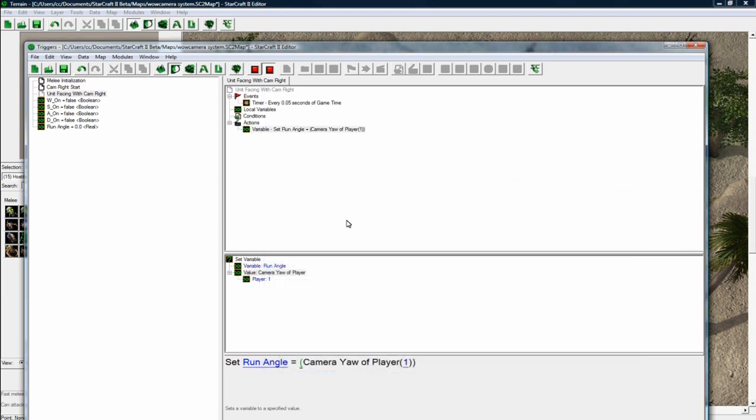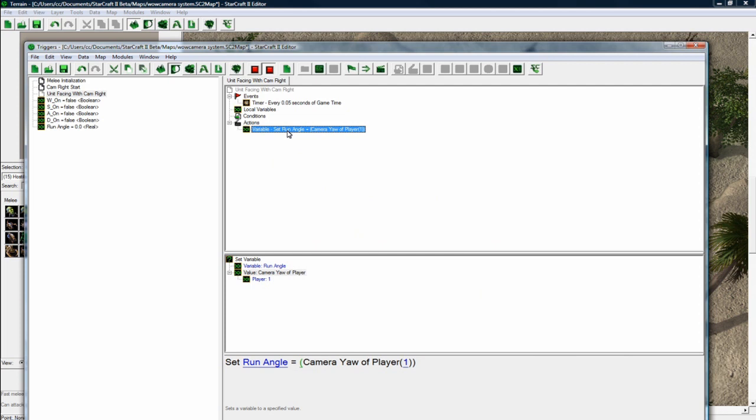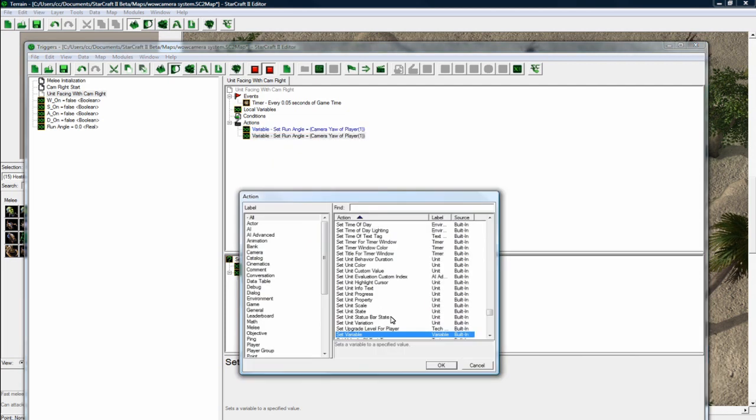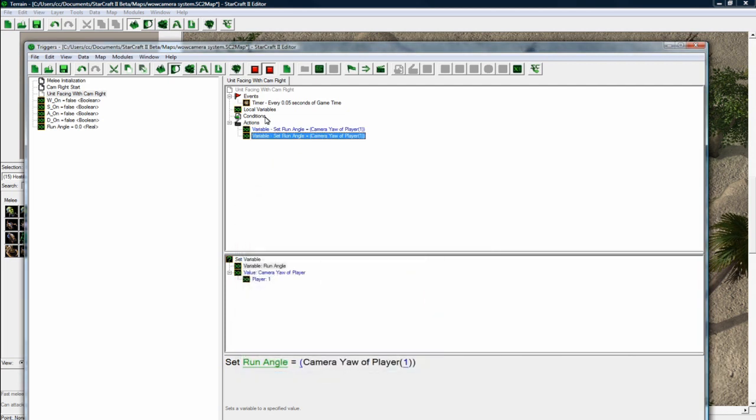So as we rotate our camera around, our run angle of our unit is going to be updated. And let's do another thing.